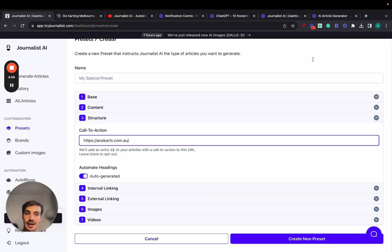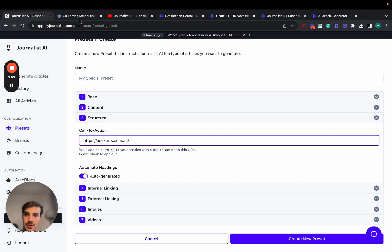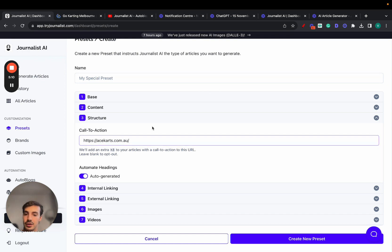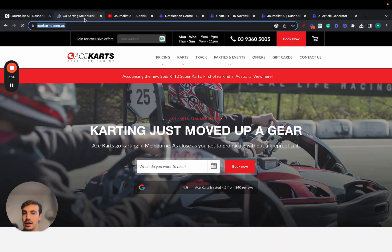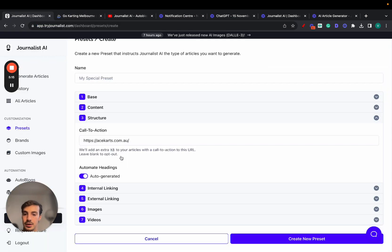Step three is structure — call to action. Let's say my website is this one right here, and my offering is people booking a call to rent out my go-kart track and cards. I'll add my website URL to the call-to-action field. At the bottom of each article, it's going to add a call to action to my website in a way that makes sense — both the paragraph and the anchor text will be relevant.